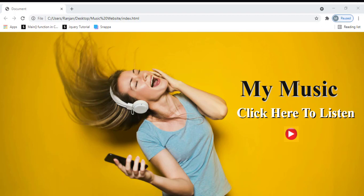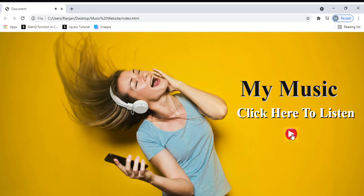Here is a website. We have a play button. When you click on this button, we are going to play the music. And if you want to pause the music, click on the pause button so that the music will be paused. Let me show you how this looks. When I click this play button, it's going to play the music. Now when I click the pause button, the music is being paused.